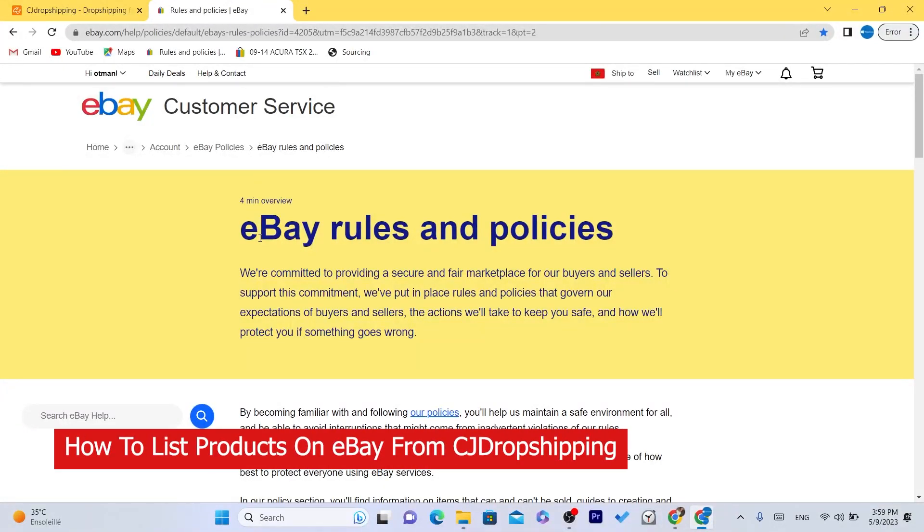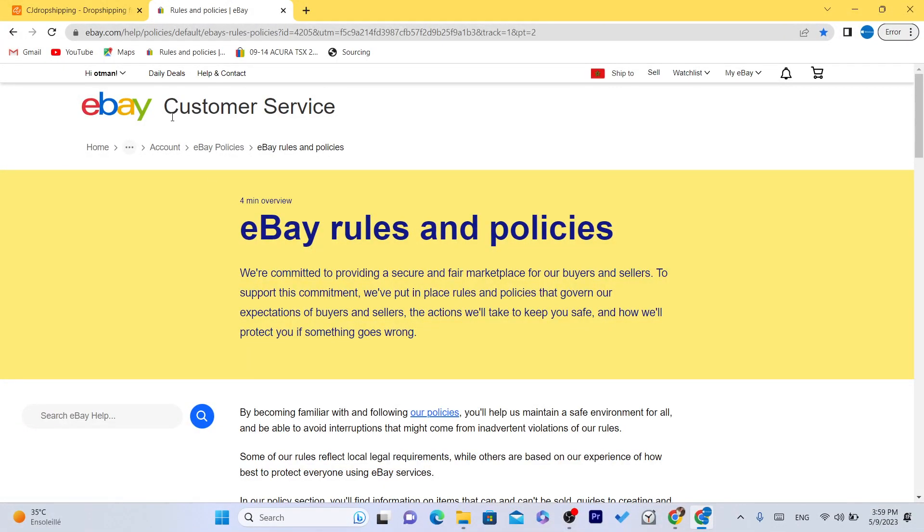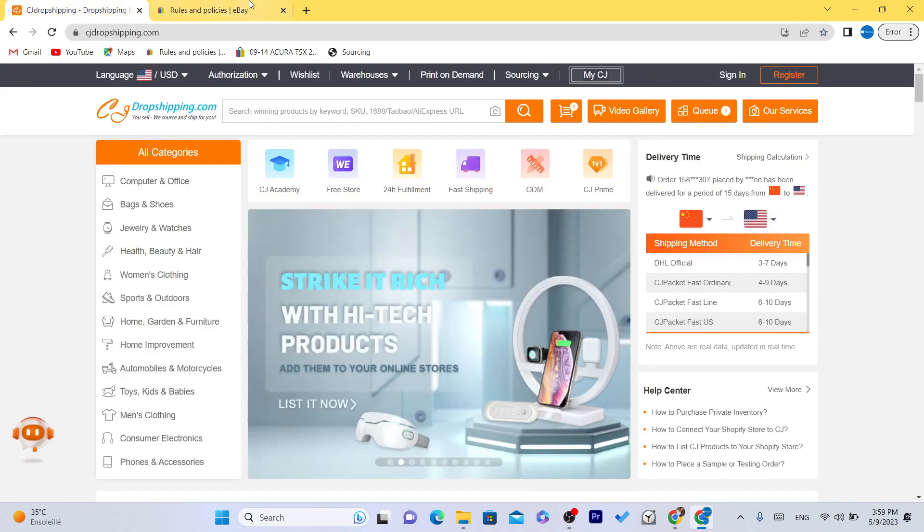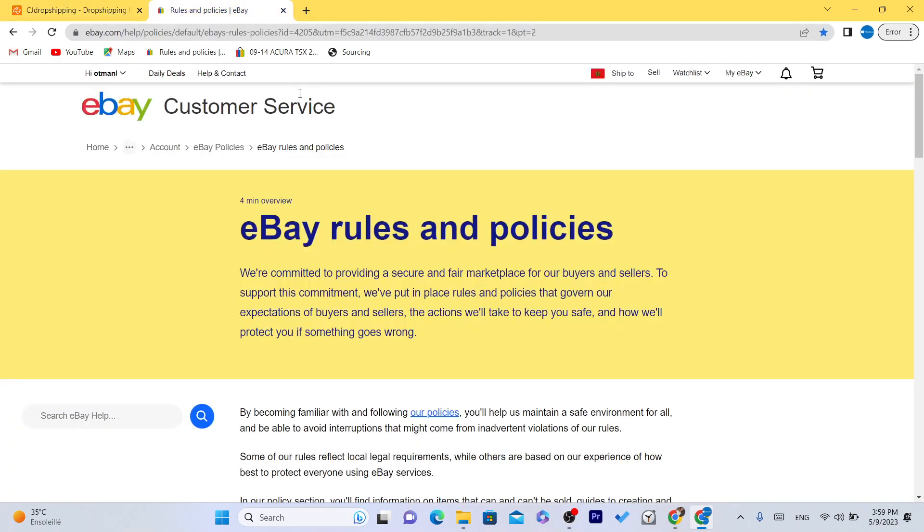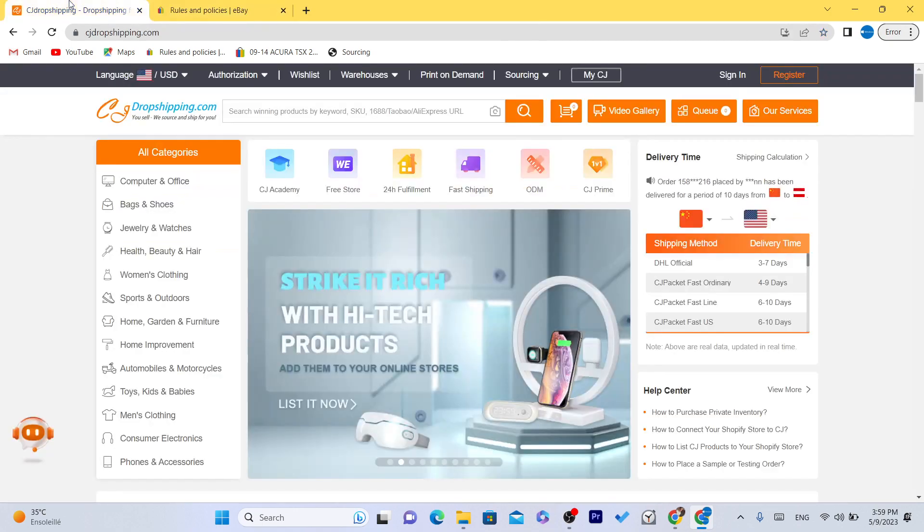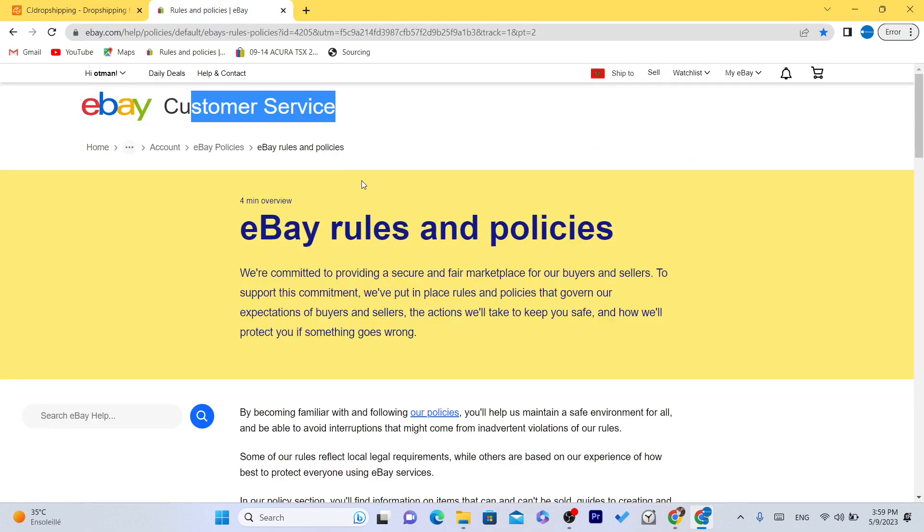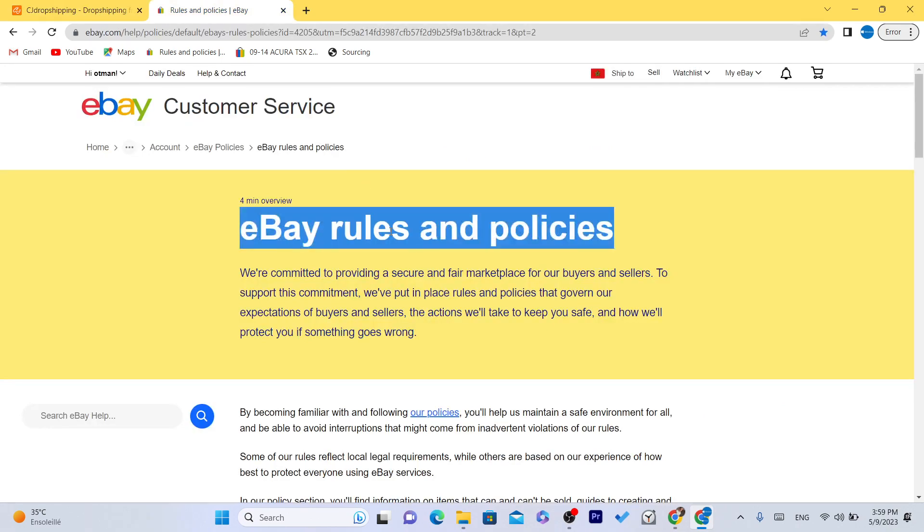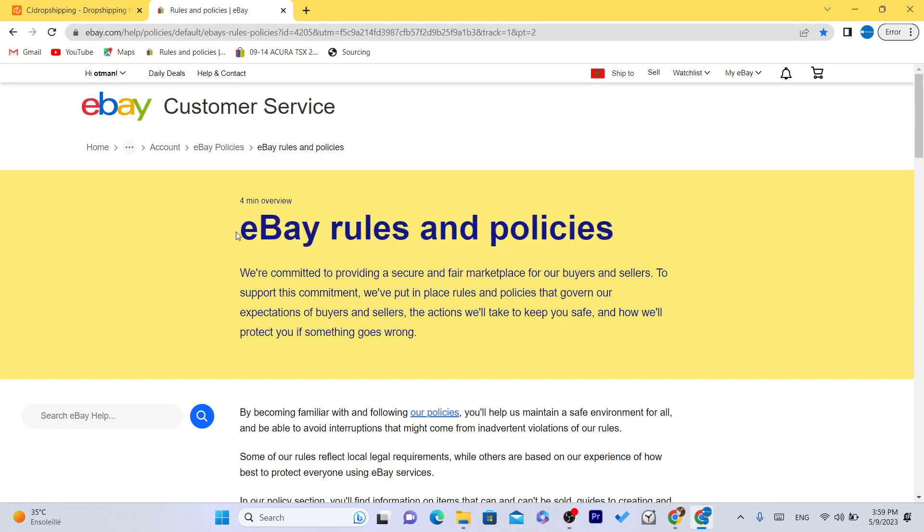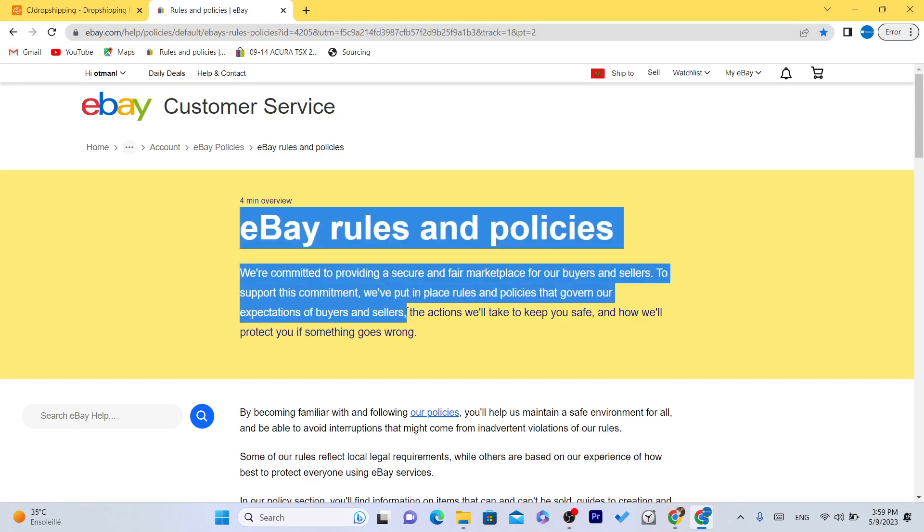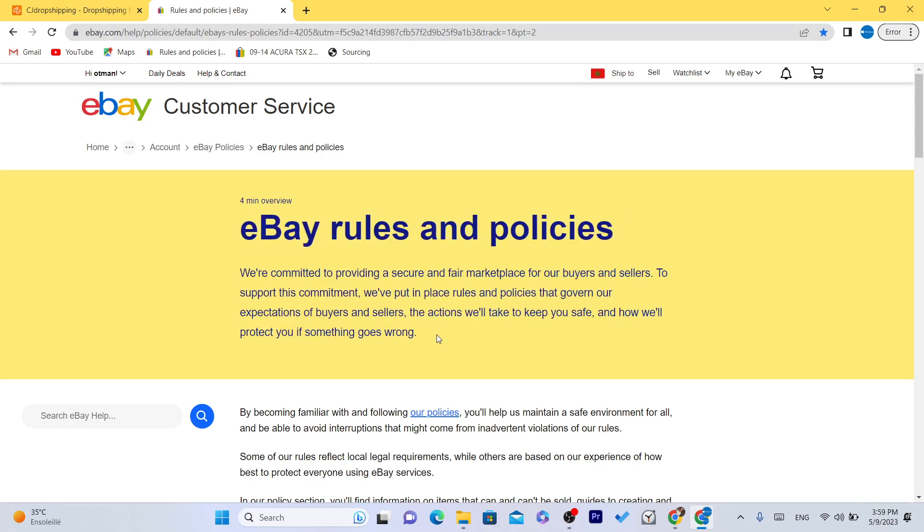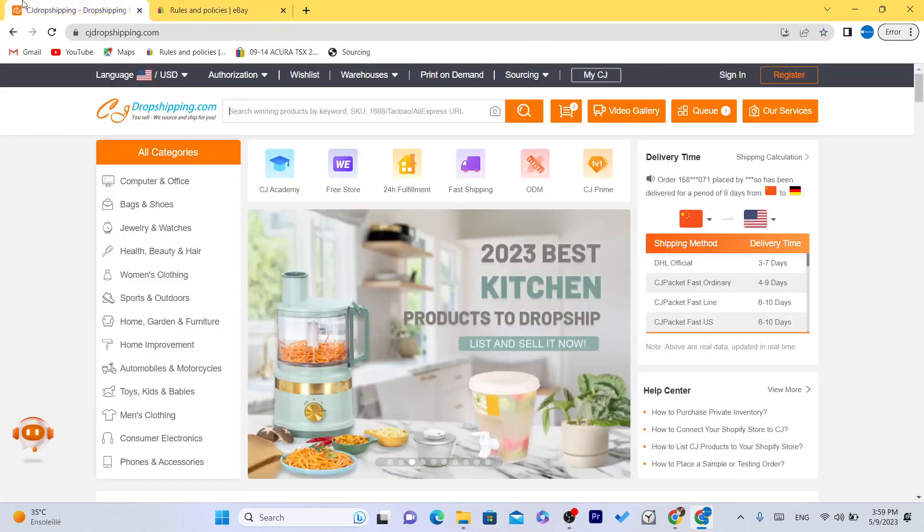What is up guys, today I'm going to be showing you how you can connect and list products from CG to your eBay account. Now the best thing about CG is whenever someone places an order on your eBay store, if you are using CG, they will take care of everything. They will fulfill the order and send it automatically to the customer. That's why I use CG.